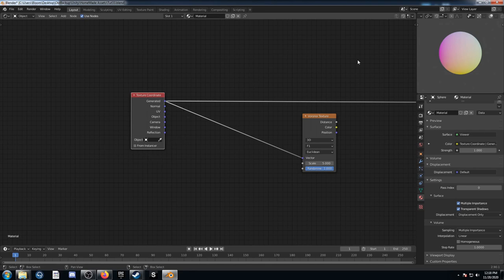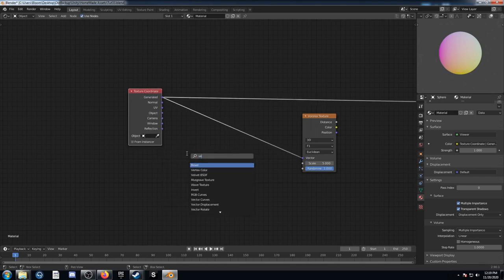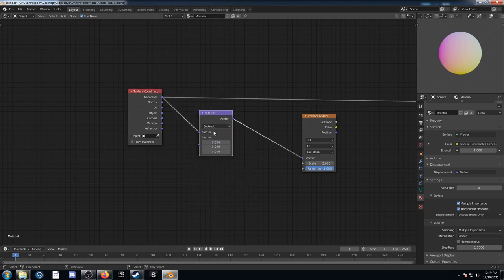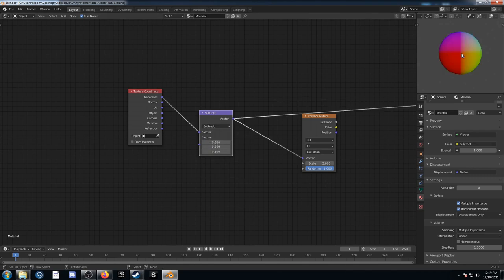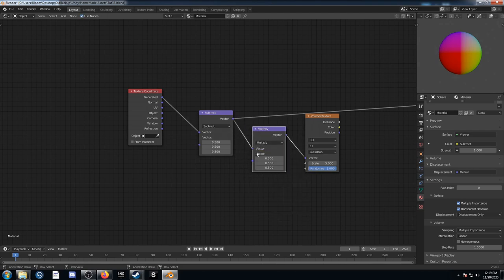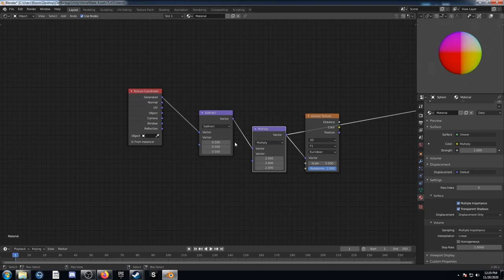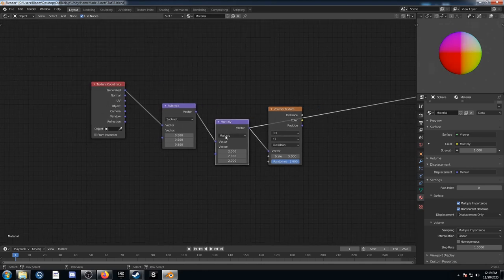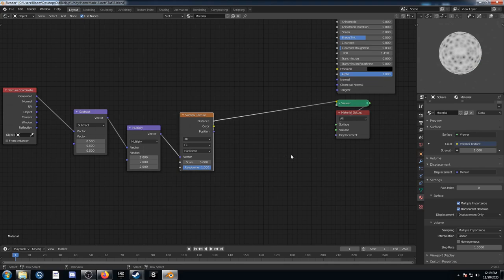I could switch to Object to get my origin in the middle, but there's another way to mimic Object while coming out of Generated using a few vector math nodes. The first one is going to be Subtract, and I'm going to set all these values to 0.5 — that makes the middle 0 and all the edges 0.5. Then set up a second one, change it to Multiply and set this to 2, so now it's 0 to 1 on all the sides — basically the same as coming out of Object.